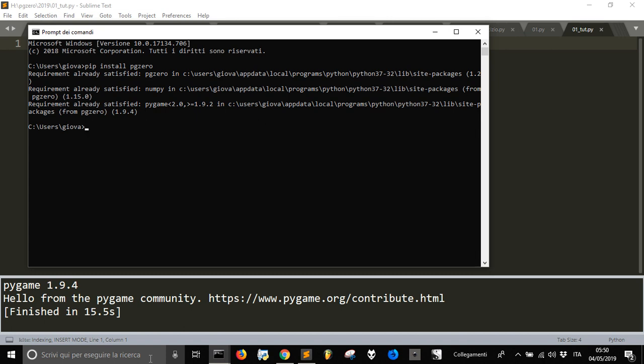This is how the module is called: pg0, for pygame0.